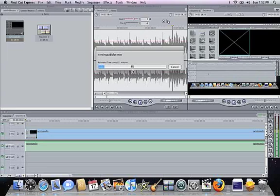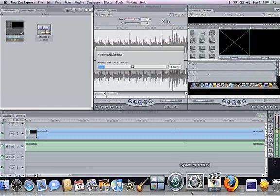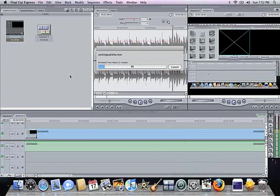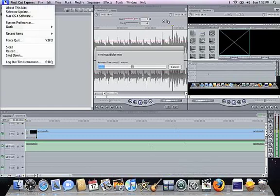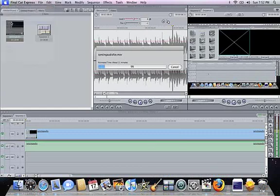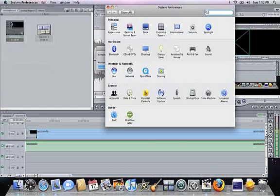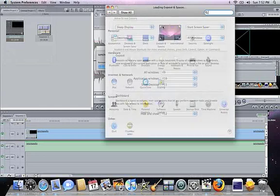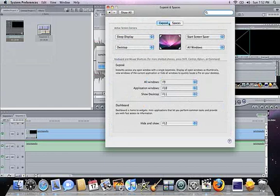Anyway, to set up Spaces, go to System Preferences. It's either down in your dock right here where it says System Preferences, or you can click on the Apple and go to System Preferences. Click on Exposé & Spaces, which is in the Personal tab, right there, and then click on Spaces.